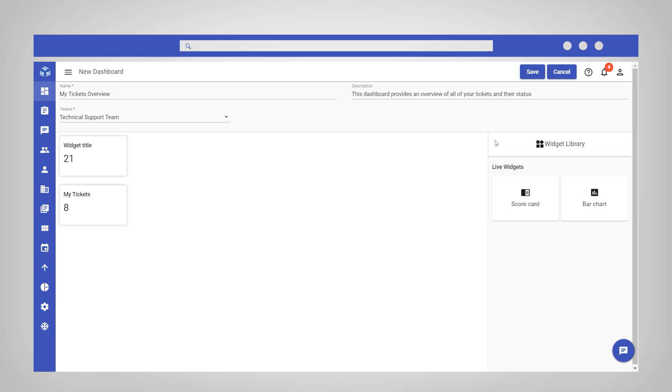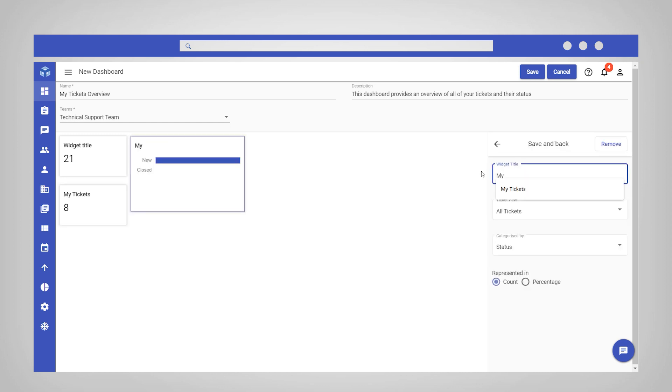Next, you can add a bar chart widget. Select the relevant list layout from the dropdown to set the tickets that will be displayed in the bar chart. Then, select the desired attribute in the categorized by field.